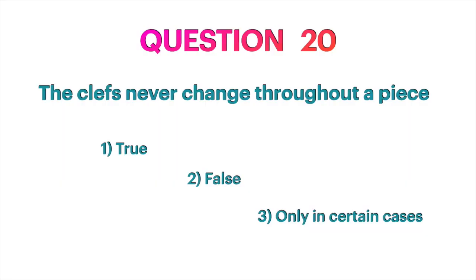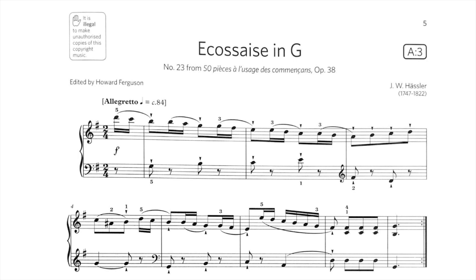Question 20: The clefs never change throughout a piece — false. Can we have multiple clefs in the same piece? Yes. For example, in a recent ABRSM grade two piano book, on the left-hand stave there is a small treble clef, meaning all notes after it must be read in treble clef — the first note after that is F sharp. On the second line, there is a small bass clef, meaning from there onwards we read in bass clef again.